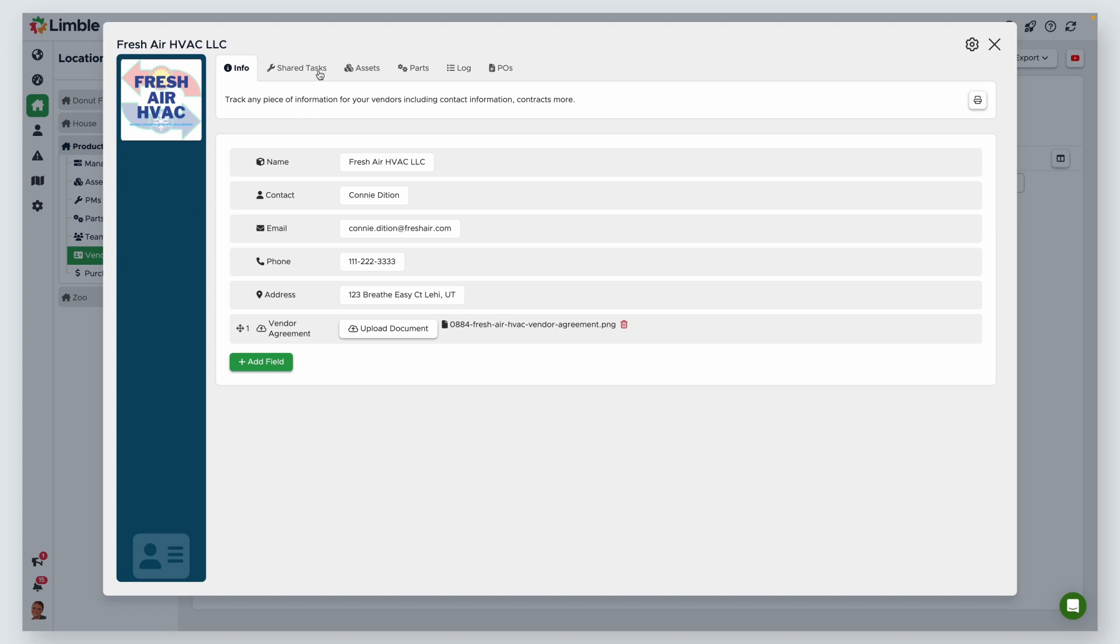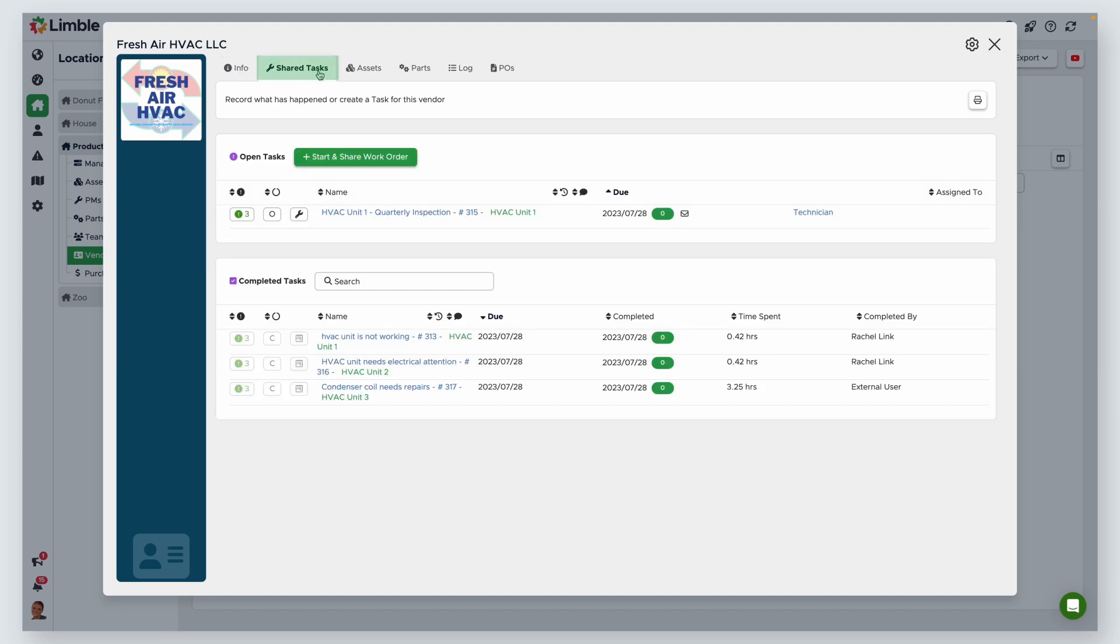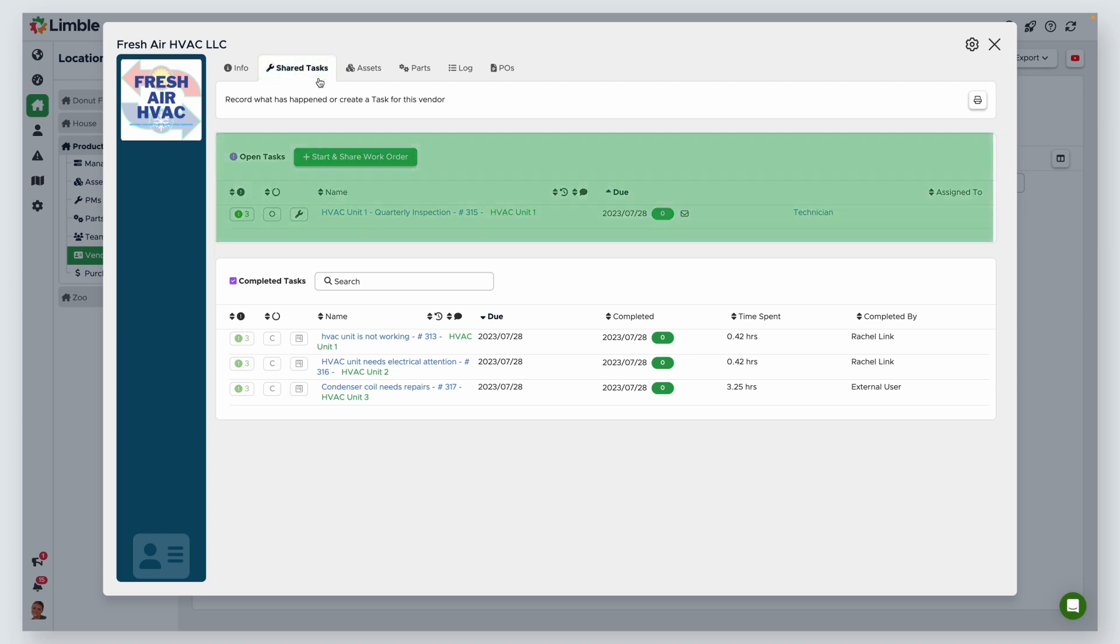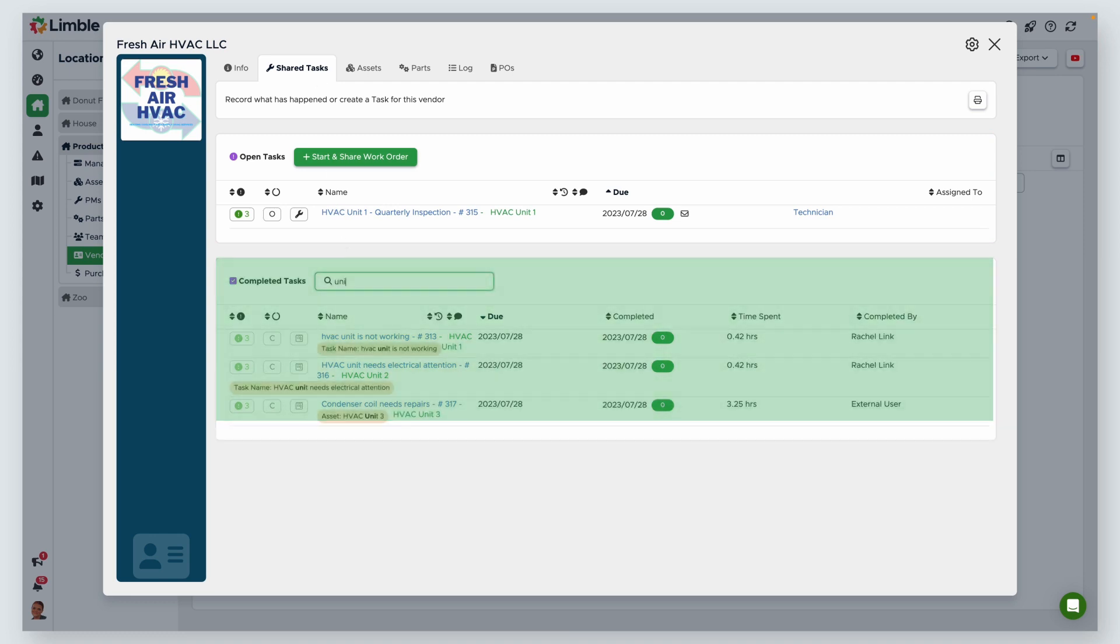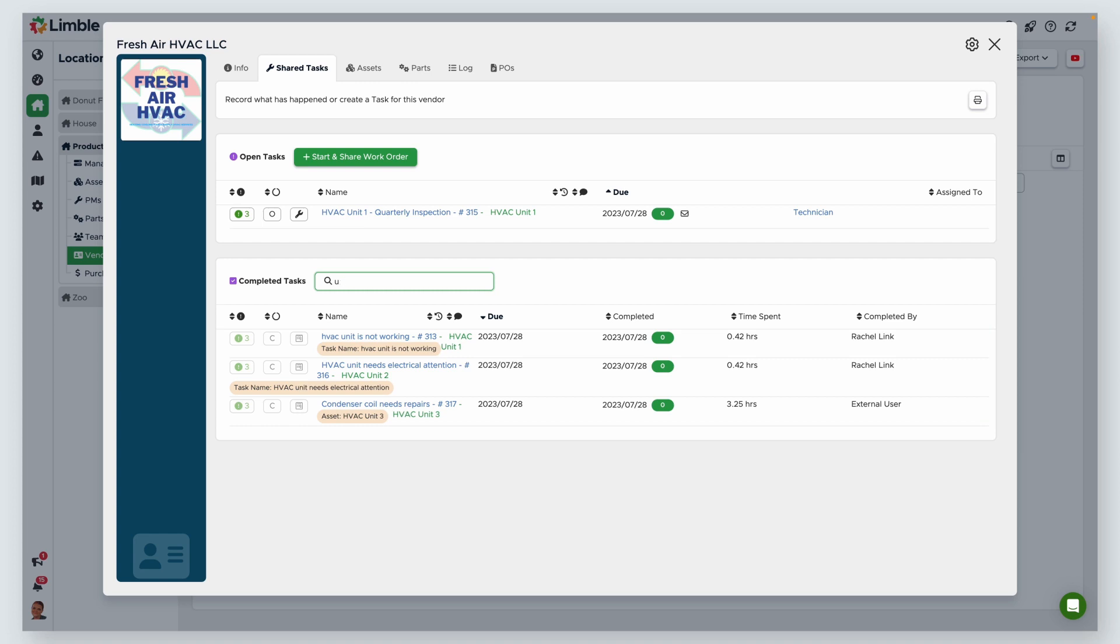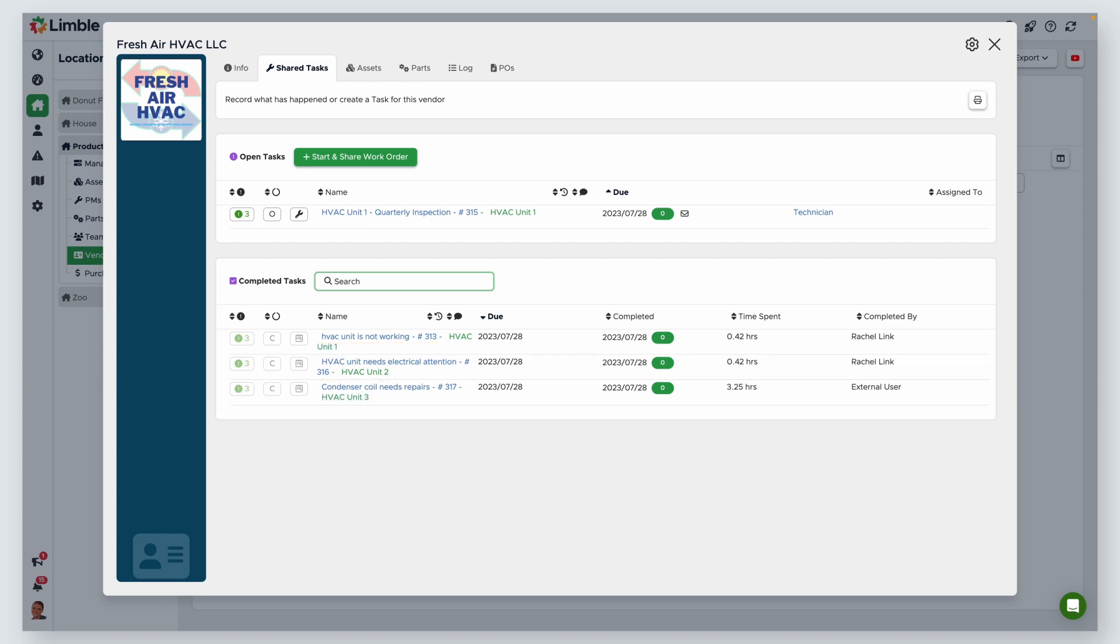The first tab is Shared Tasks. Shared Tasks is where you'll see open tasks currently assigned to this vendor and completed tasks that this vendor has performed work on. You can search for and filter tasks here with similar functionality to the Manage Work page. You can also start a work order and share it automatically with your vendor.